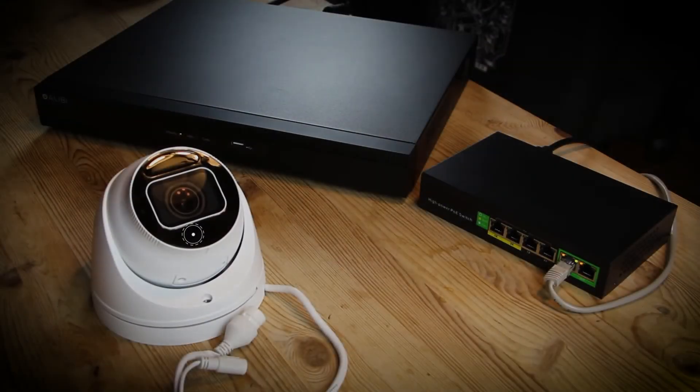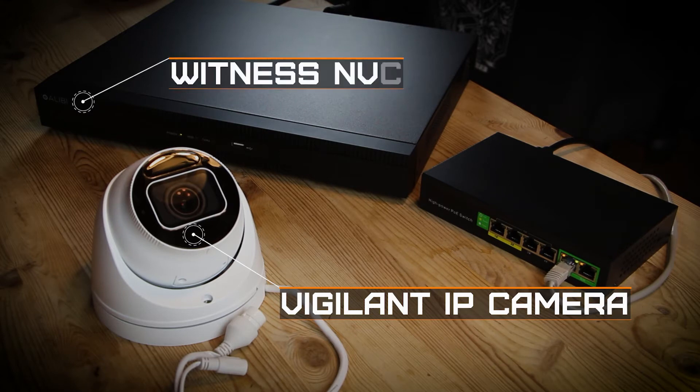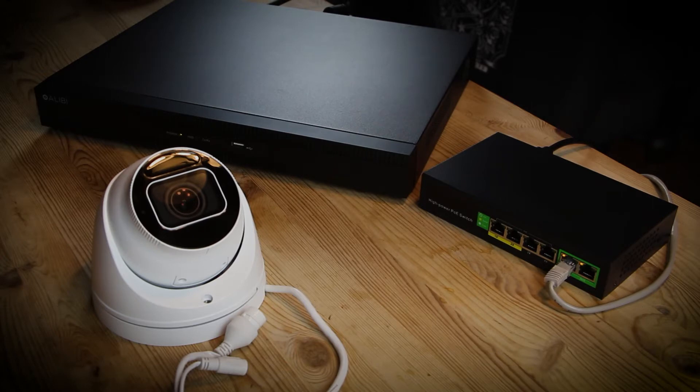In this video we're going to cover how to add an Alibi Vigilant IP camera to an Alibi Witness NVR. The process of adding an Alibi Vigilant IP camera to an Alibi Witness unit is fairly simple.